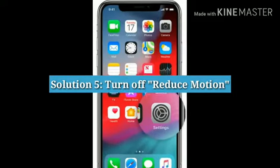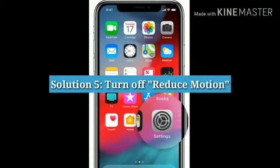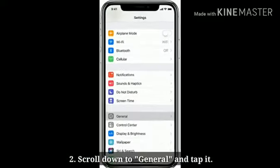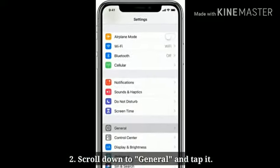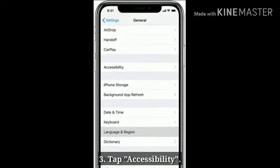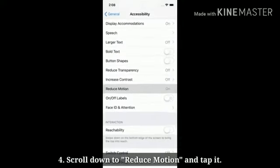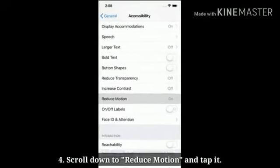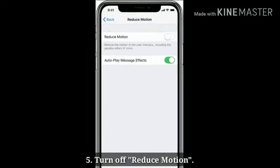Solution 5: Turn off Reduce Motion. Launch Settings. Scroll down to General and tap it. Tap Accessibility. Scroll down to Reduce Motion and tap it. Turn off Reduce Motion.